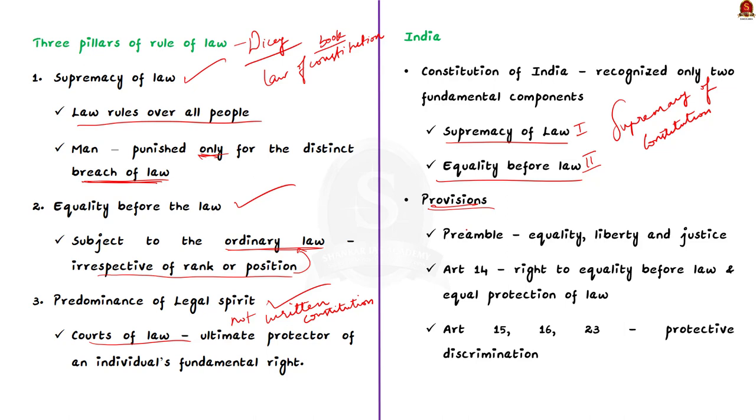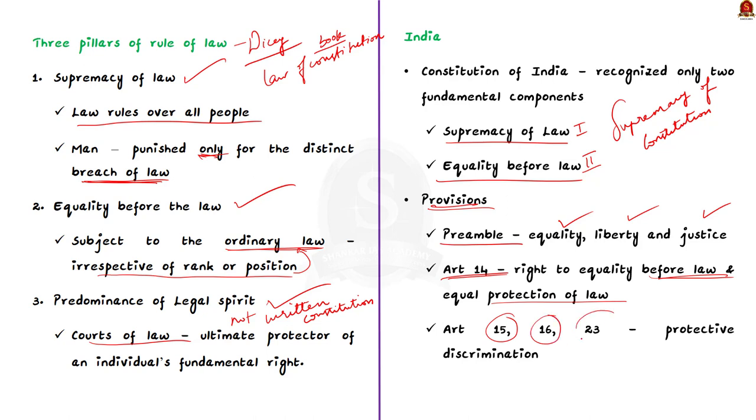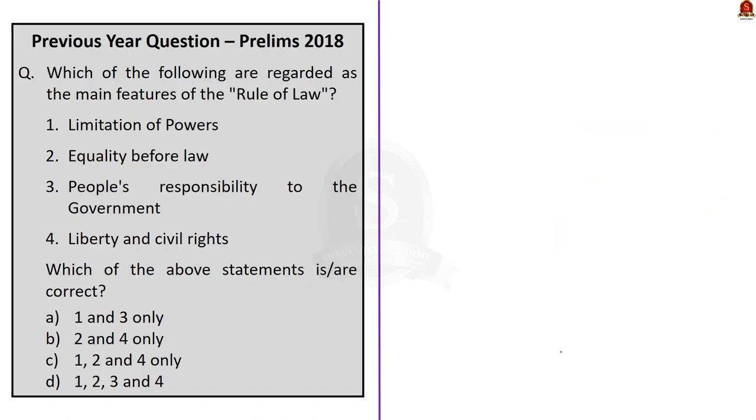Talking about the provisions of rule of law in the constitution, under the Indian constitution, the rule of law is incorporated in many provisions. For example, the object of achieving equality, liberty and justice are reflected in the preamble. Article 14 guarantees right to equality before law and equal protection of law. Articles 15, 16 and 23 further strengthened the ideal of equality by incorporating protective discrimination as a means of ensuring equality among equals. We have seen the three pillars of rule of law and India's specific information on the concept.